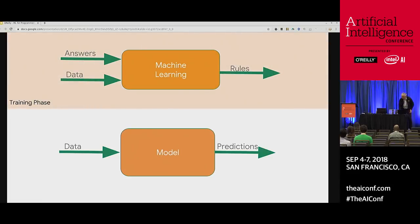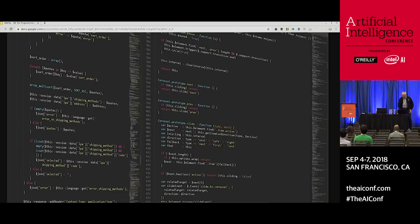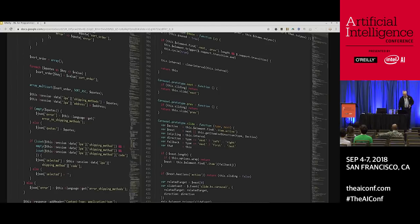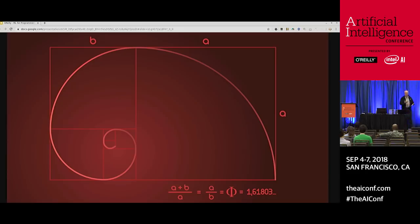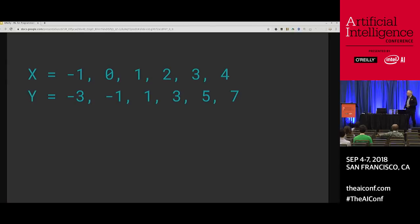So let's look at some code. This is what we call the training phase, and this is the inference phase. Enough theory — I like to explain a lot of this in coding. A very simple Hello World scenario: I'm going to give you some numbers, and there's a relationship between these numbers. Let's see who can figure out what the relationship is.